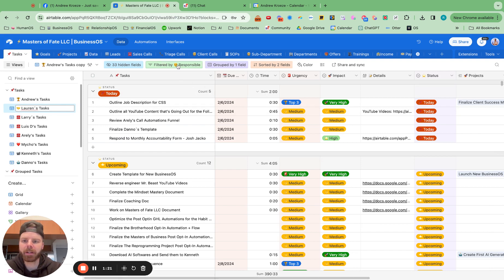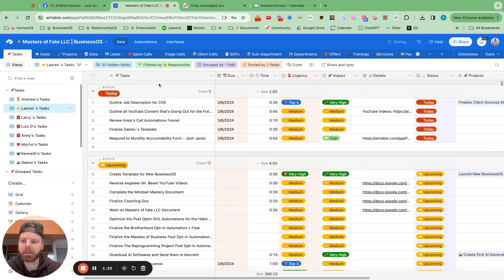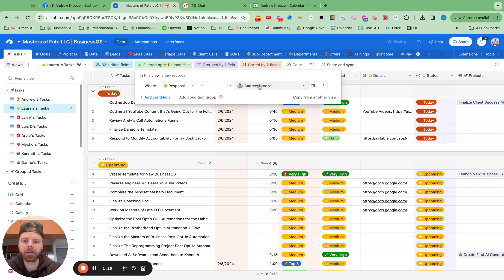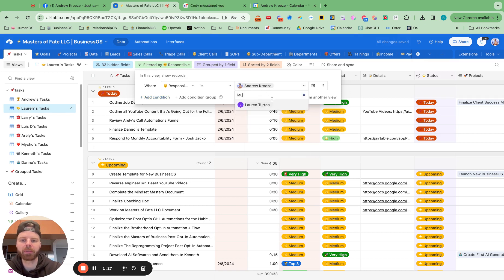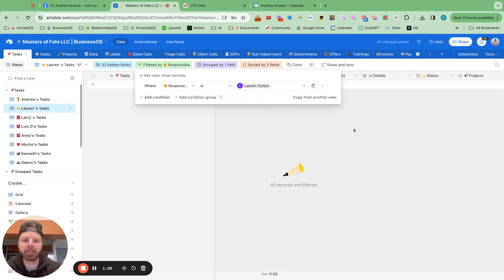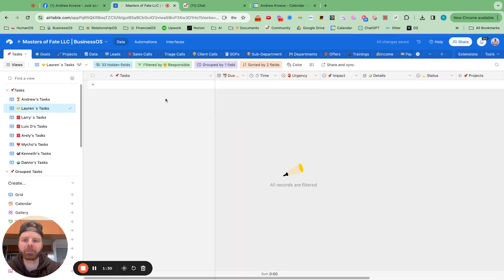And then I'm going to go up to the filter responsibility, make sure I'm on her, and then I'm going to switch it over to Lauren. It's as easy as that. And now she has her own task board.